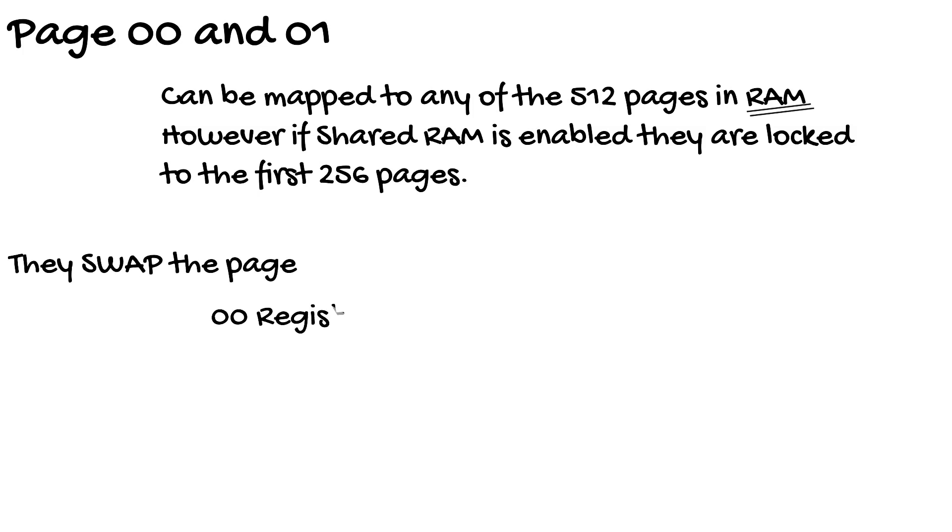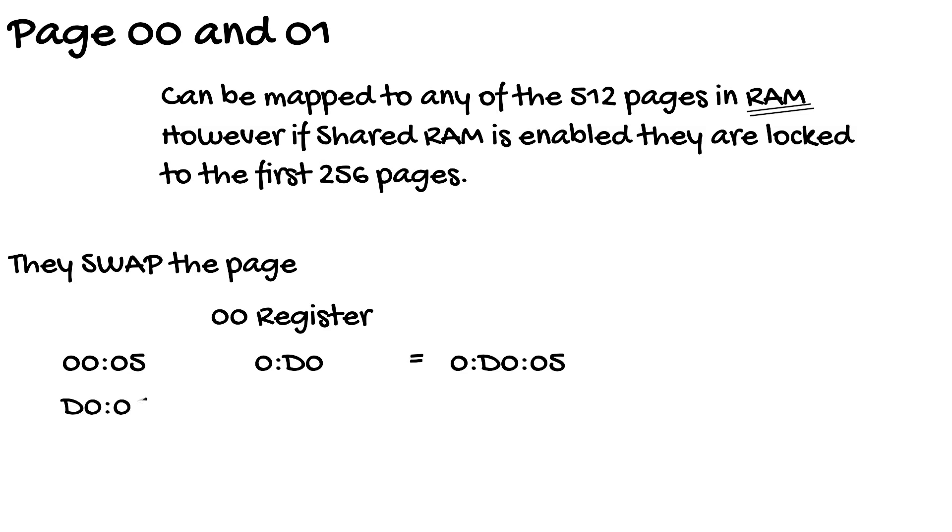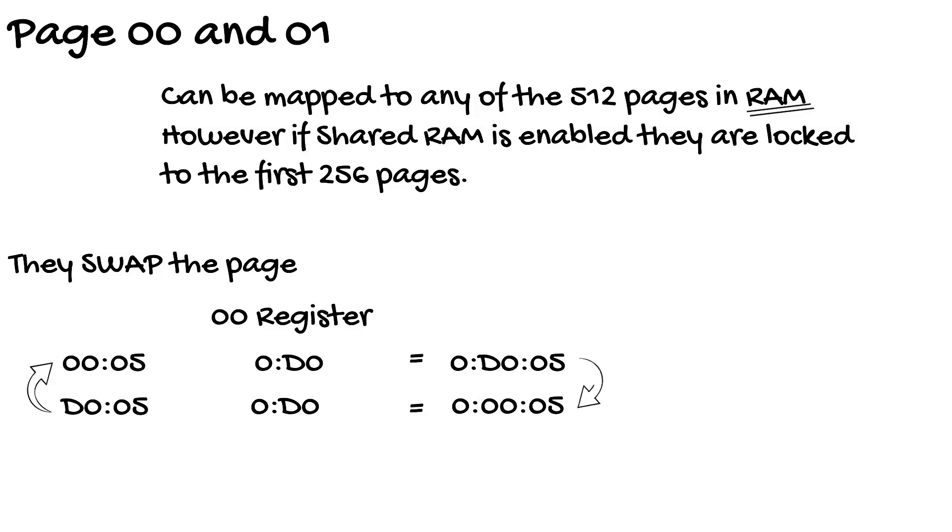Also they don't map but swap the page in the allocation table. So if we ask for 00 and the 00 register is mapped to block 0 page D0 then it gets mapped to block 0 D005 in RAM. Then if we ask for D005 the registers swap it and it actually maps to block 0 page 0005. Thus swapping the pages. As all pages are visible at once you can't lose a page.